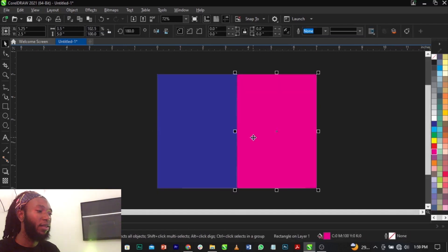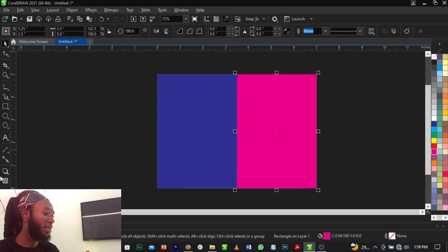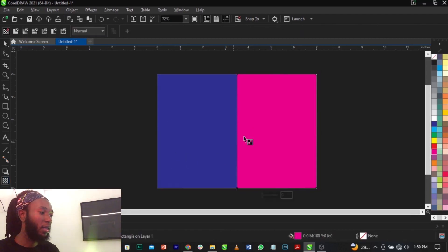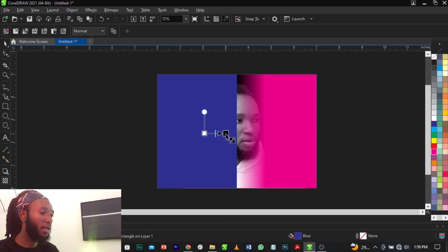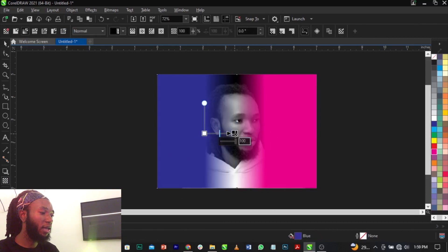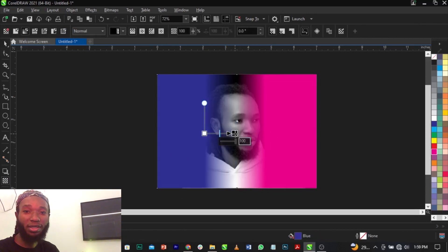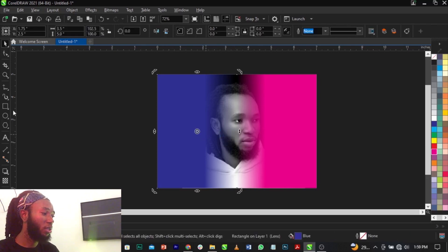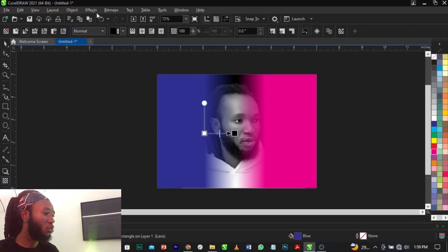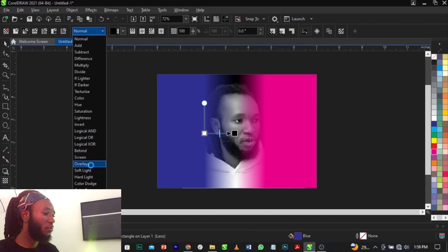Now the next thing we're going to do is select our transparency tool. Now we're going to fade out this edge, then select this and fade out this edge. I taught you how to do this in our previous videos. Now select this one, select your transparency tool, then move to your blend mode and change to Overlay.